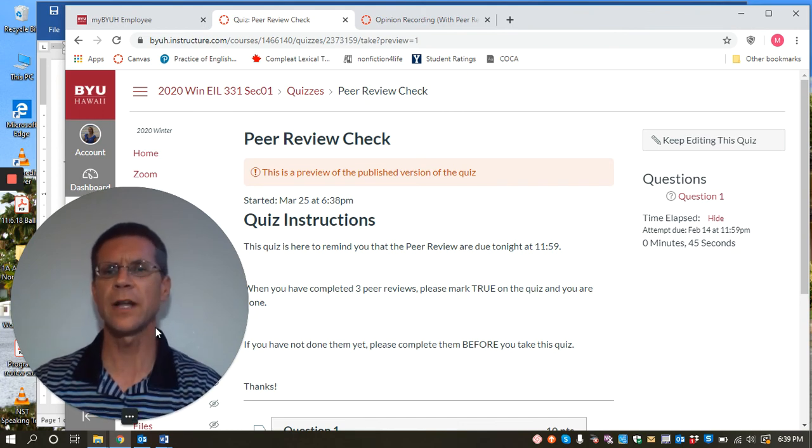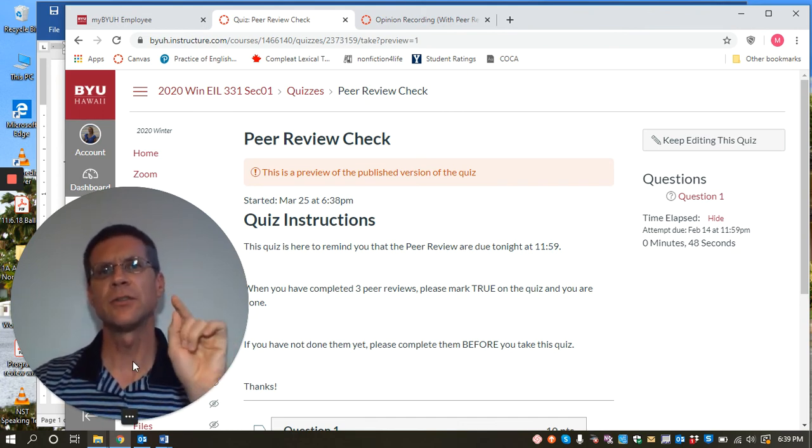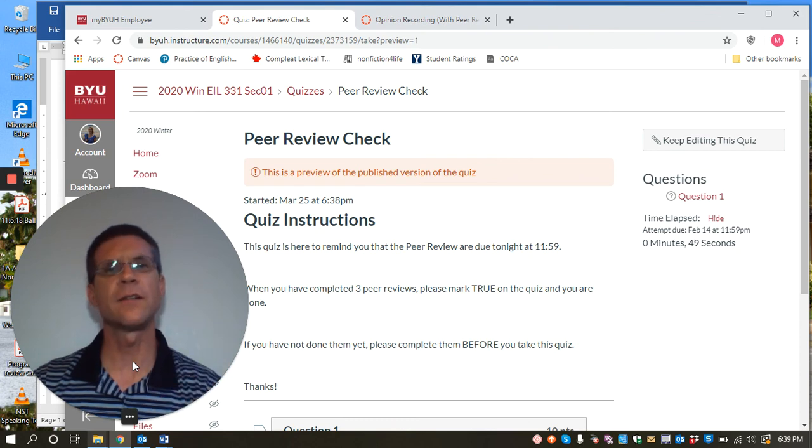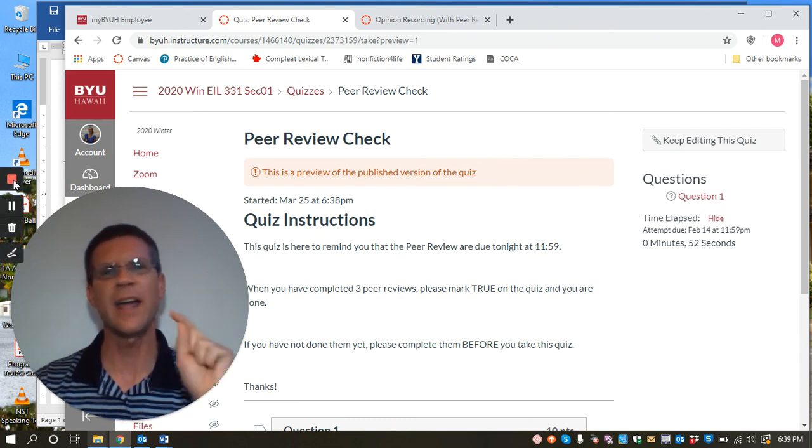I hope you liked it. That's our tip for today. Using peer reviews to improve the quality of the final submissions that students make in your class. Aloha and happy teaching. Thank you.